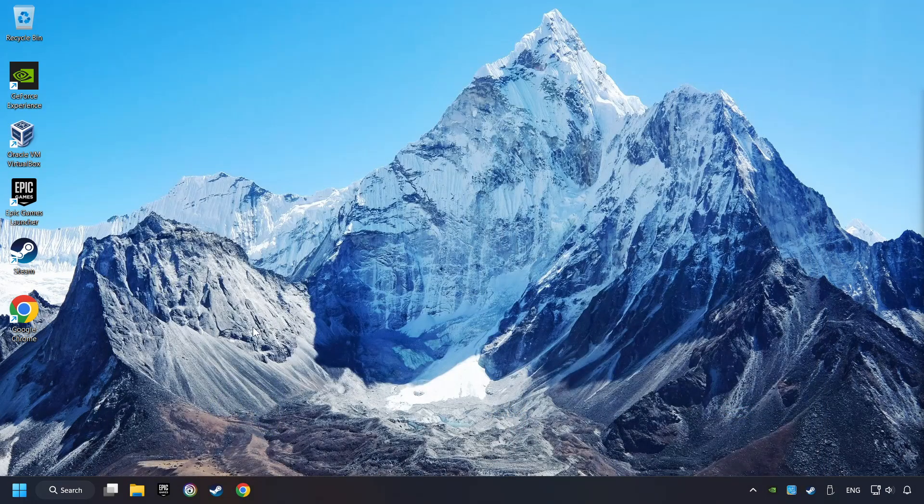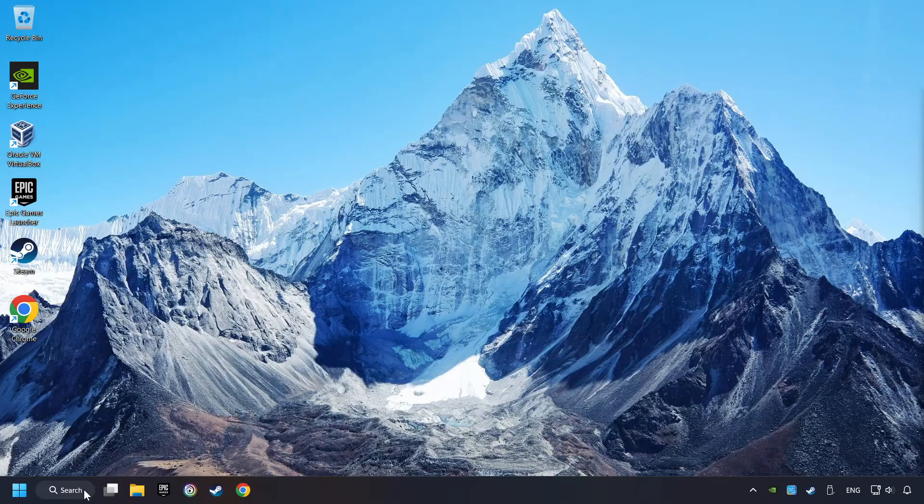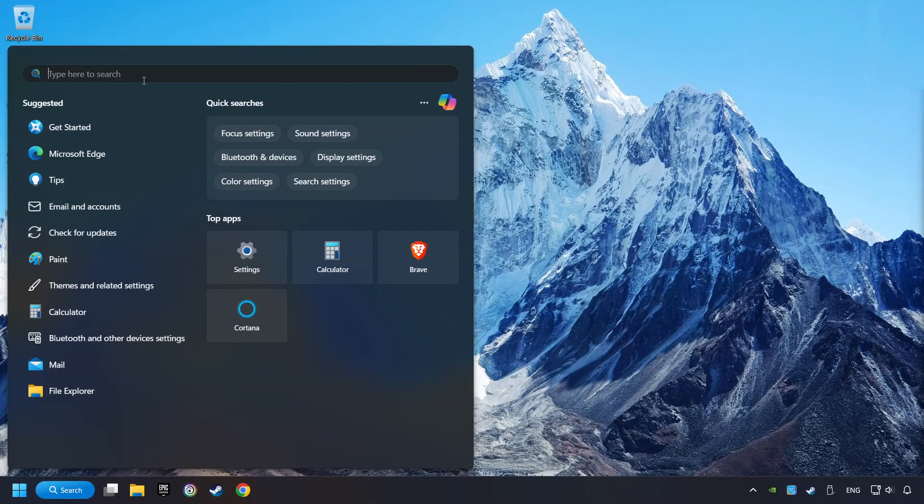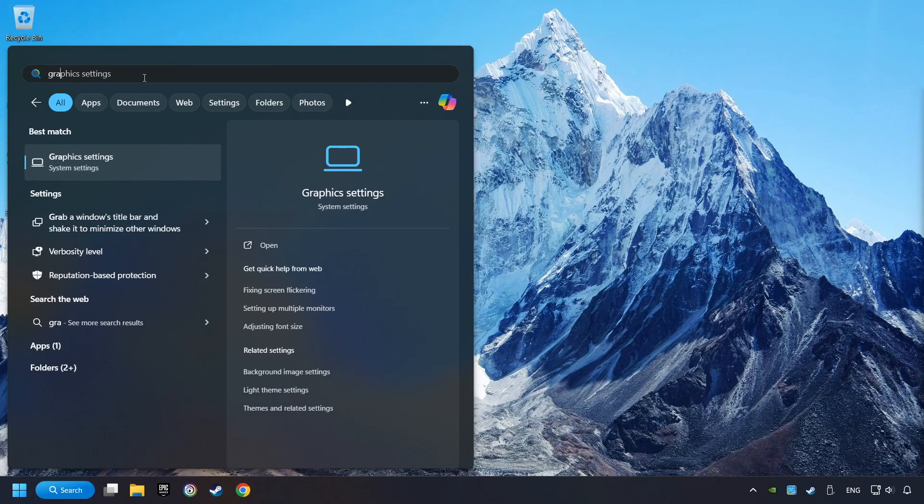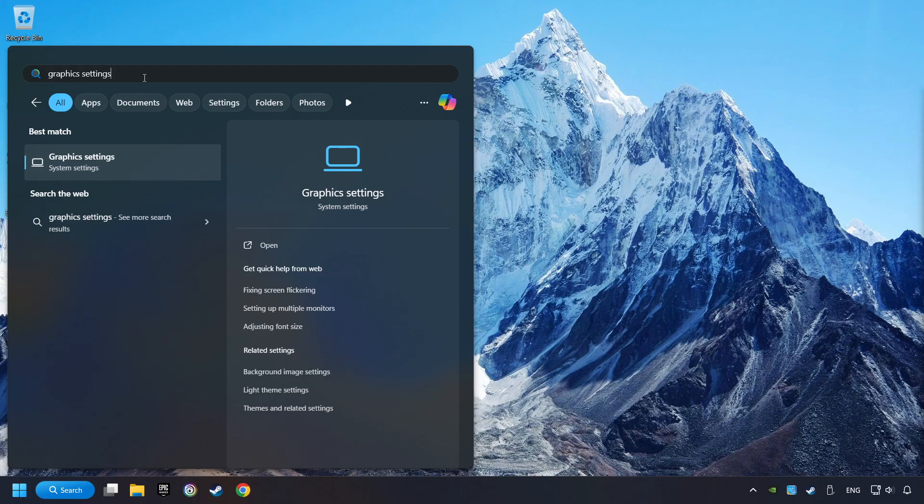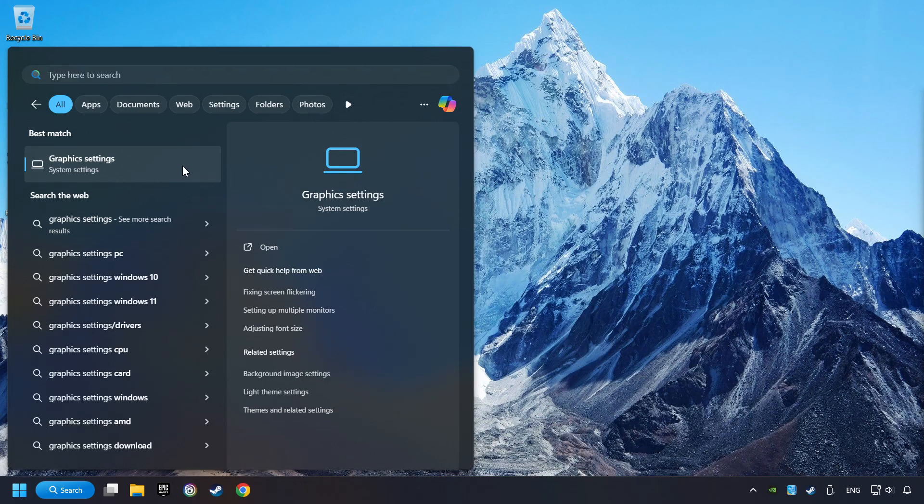Now, if that didn't work, click on the search box and type in Graphic Settings. Click on Graphic Settings.